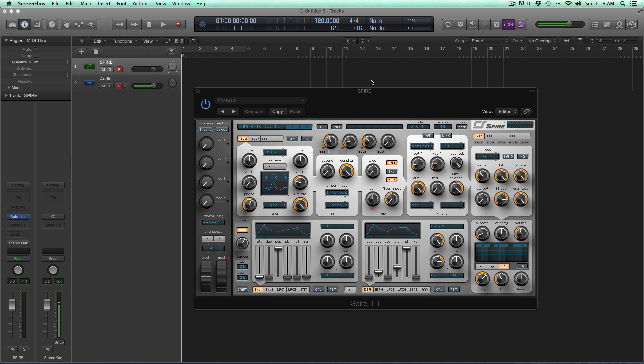So our end goal with this tutorial course is to be able to make pretty much any sound inside of Spire. Now I know that sounds like an audacious marketing buzzword claim, but we're going to be able to do that because that's what sound design is in essence.